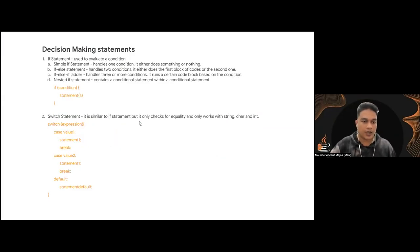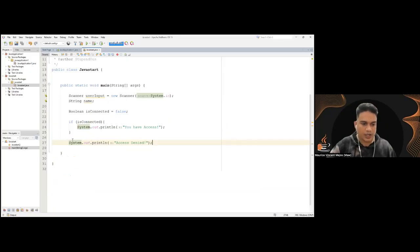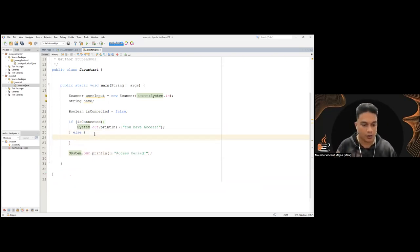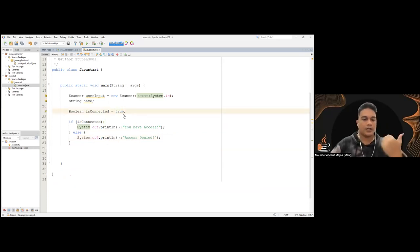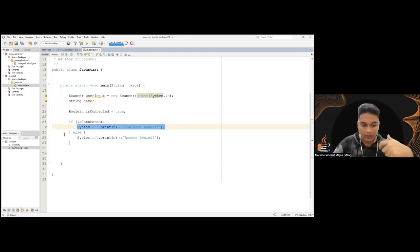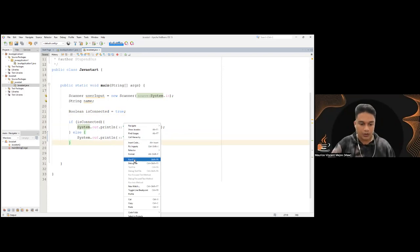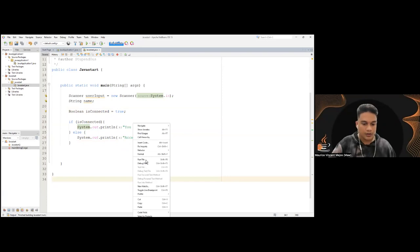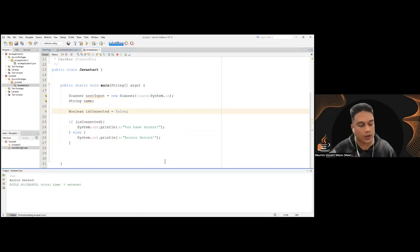The if-else statement handles two conditions — it runs either the first or second block of code. If the condition is true, it runs the first block. If not, it runs the else block. For example, with int age = 18 and condition (age >= 18): you have access. If age is false for that condition, it says access denied. Note the difference between greater than (>) and greater than or equal to (>=): the former reads 19 and above, the latter includes 18.